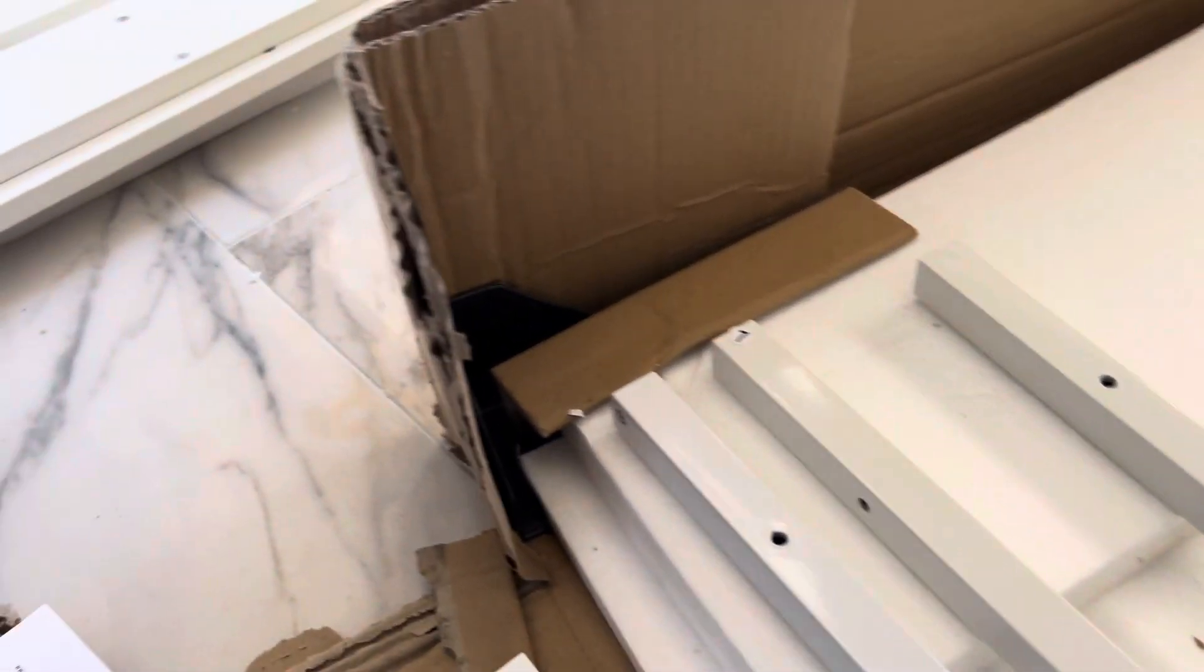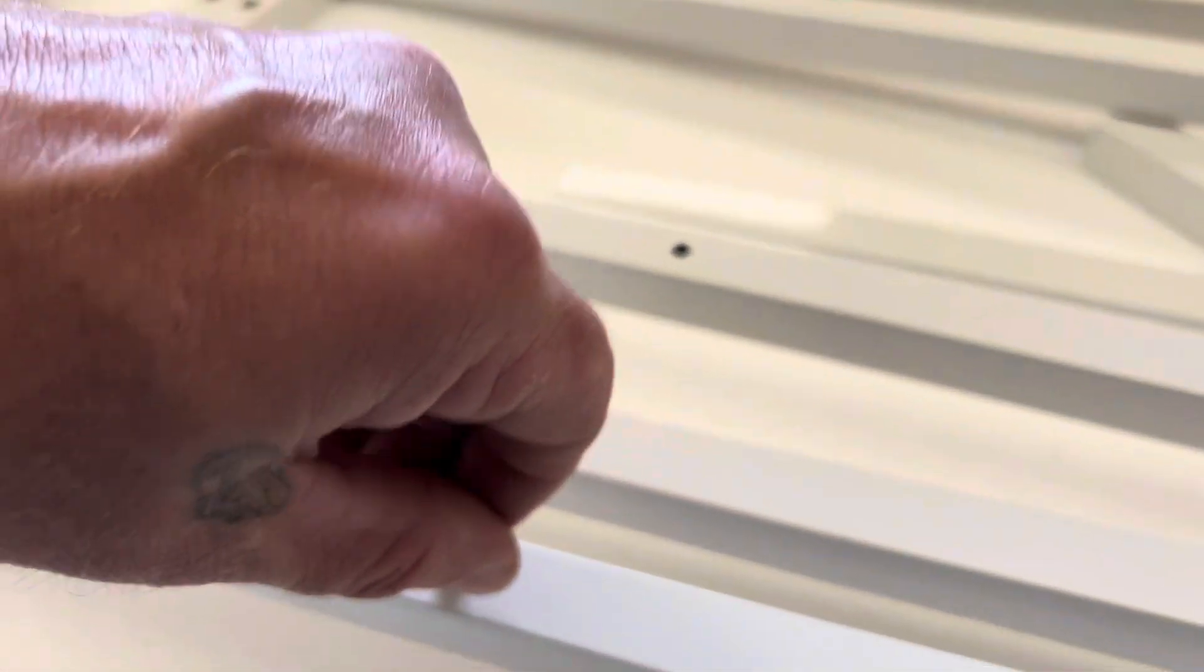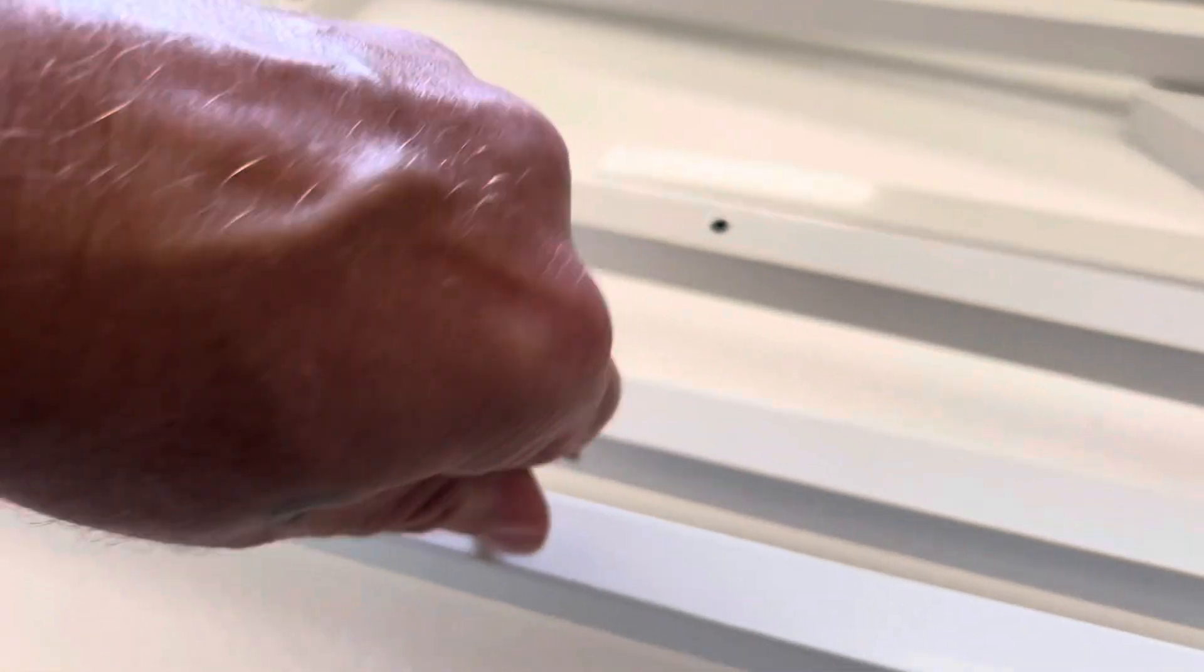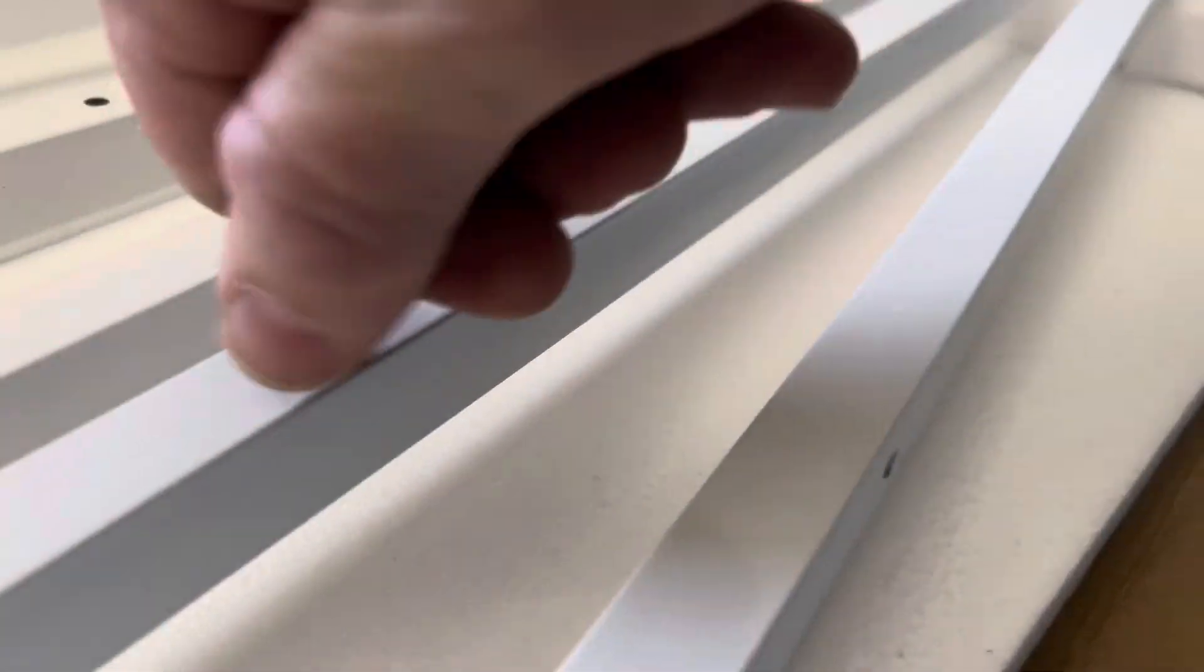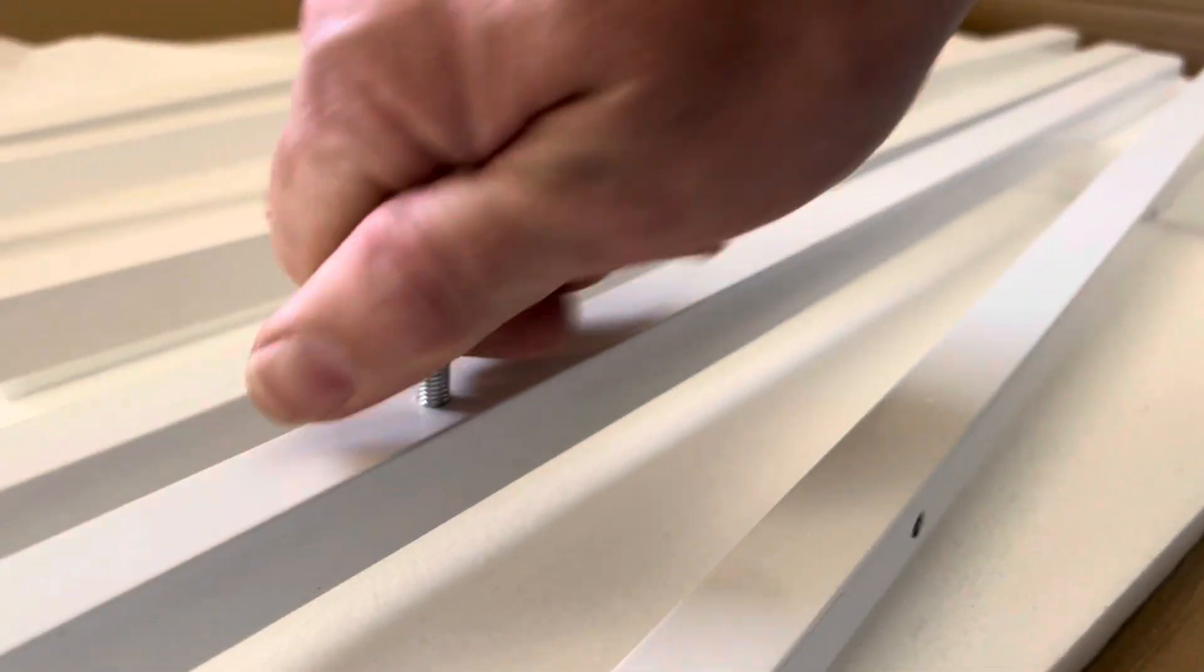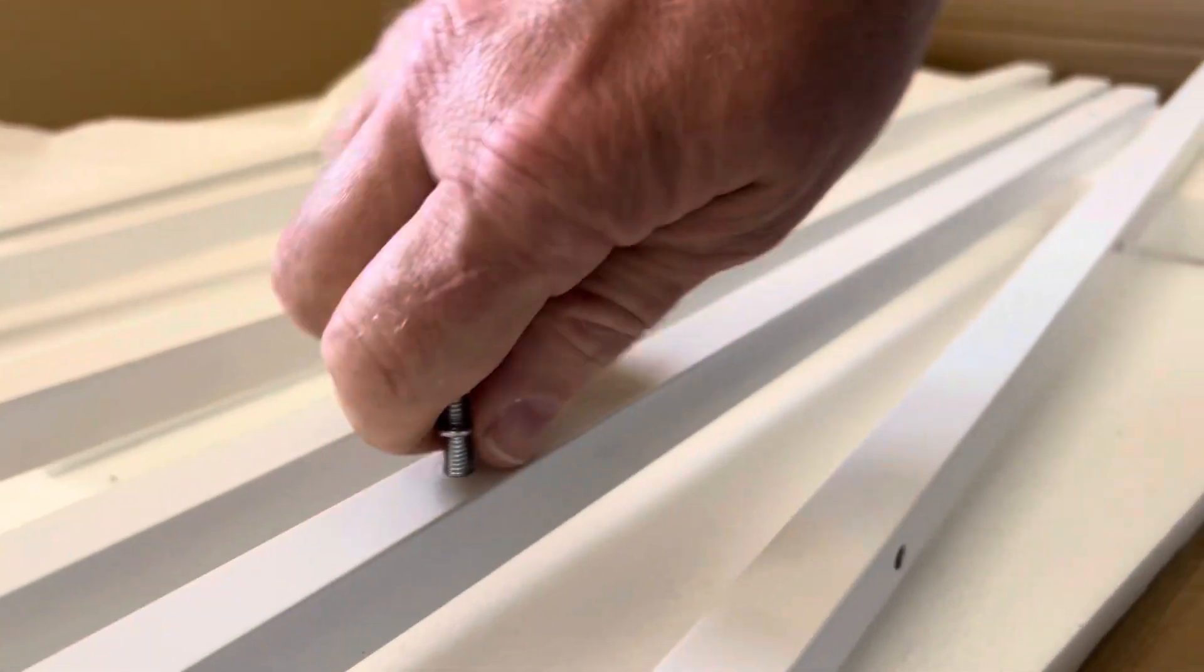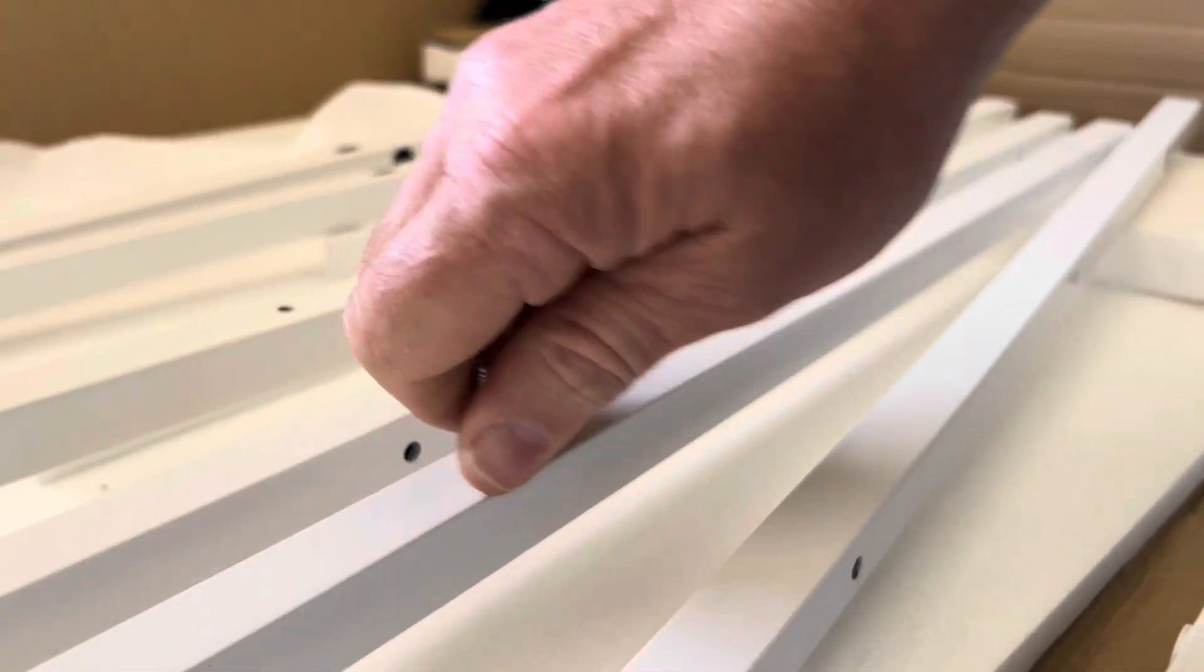For instance, here's the M5 bolt. I believe that's the thread that goes in there. That screws right in. Like that's the one that's supposed to be in there. So that's an M threaded hole.